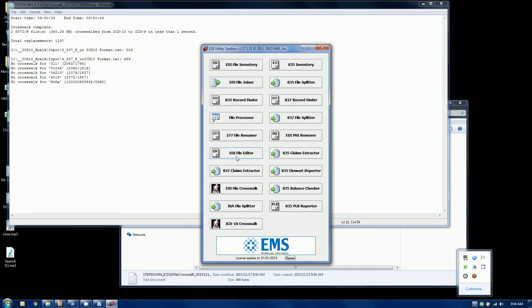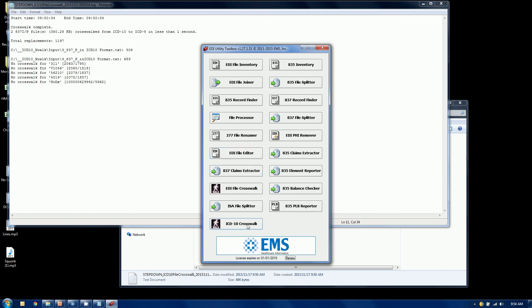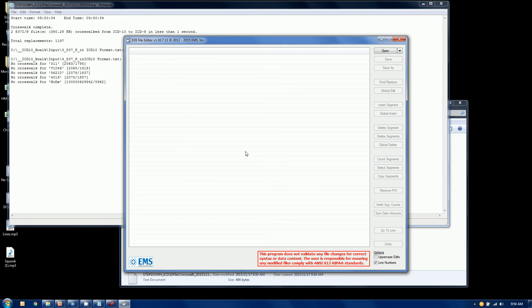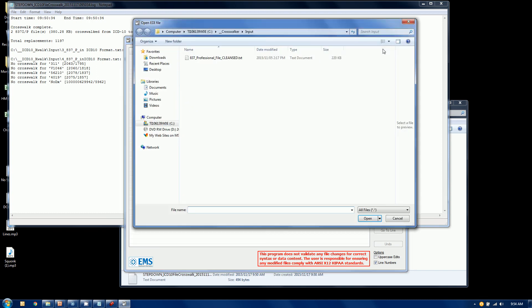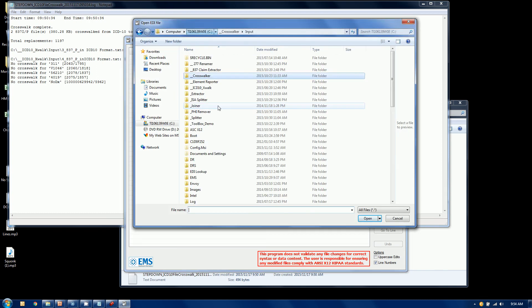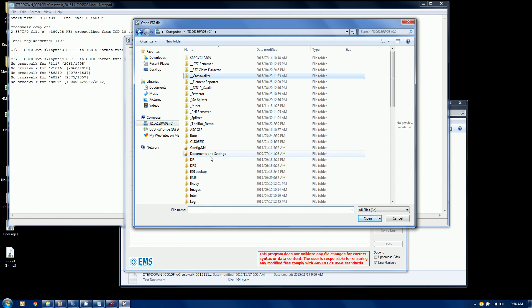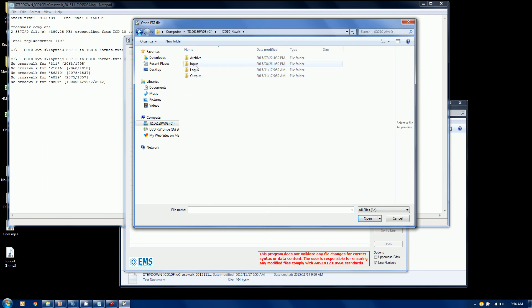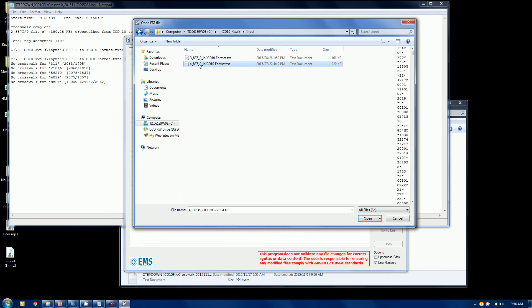So in our EDI utility toolbox, which includes an EDI file editor along with your crosswalker, you can use these tools in tandem. Now there's another video out on the web that talks about how to use the editor in some detail here. But I'm just going to walk over to, I'm actually going to call it the original file.